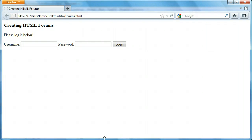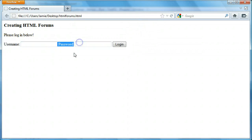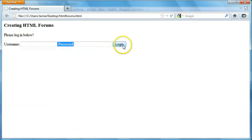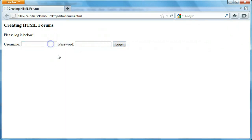What a form does is it just takes information from the user and it sends it over to another page, provided that's what you want it to do. Here's an example of a form — you've probably seen these all over the internet. It's a standard login form where you take a username and password and then you click login and it'll send it over to a page to actually log the user in. So let me just show you how it works here.